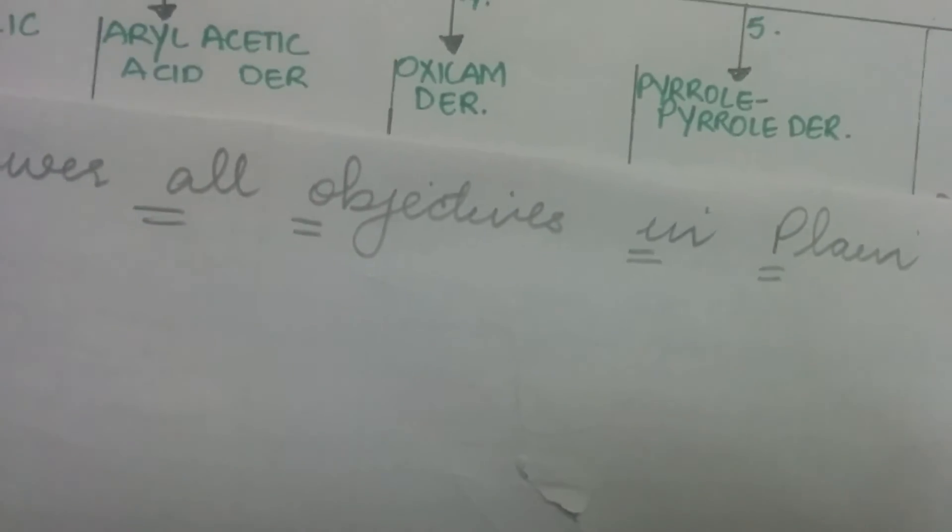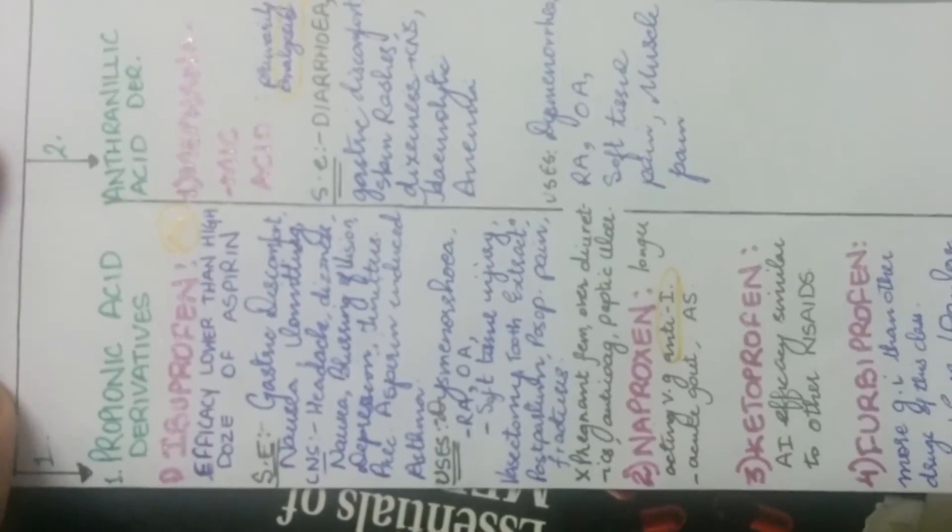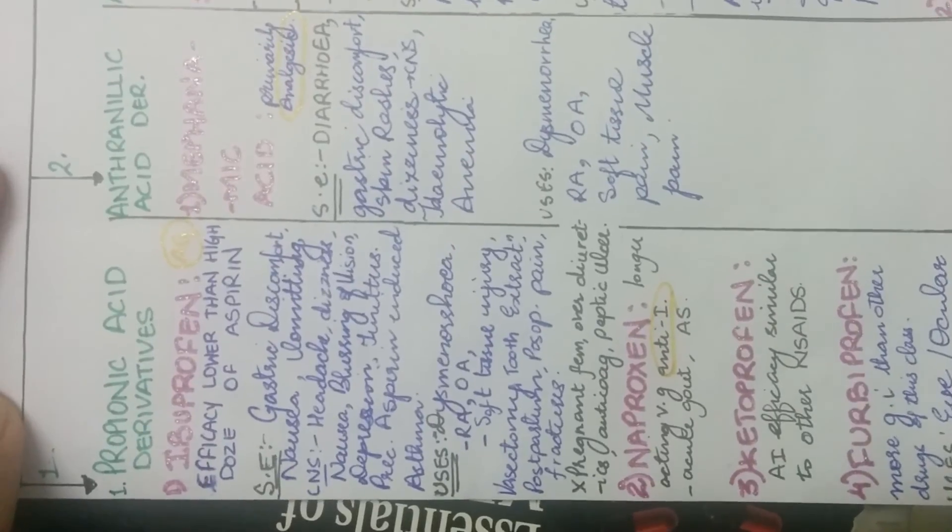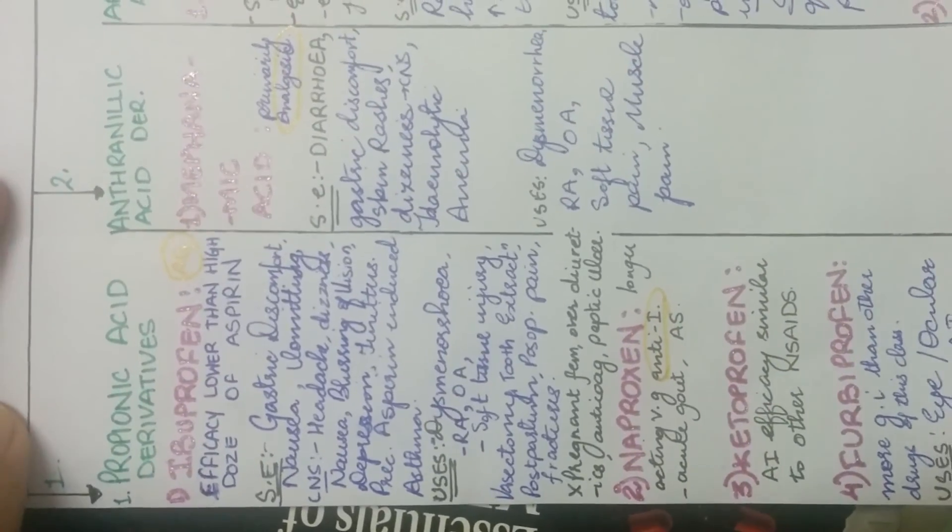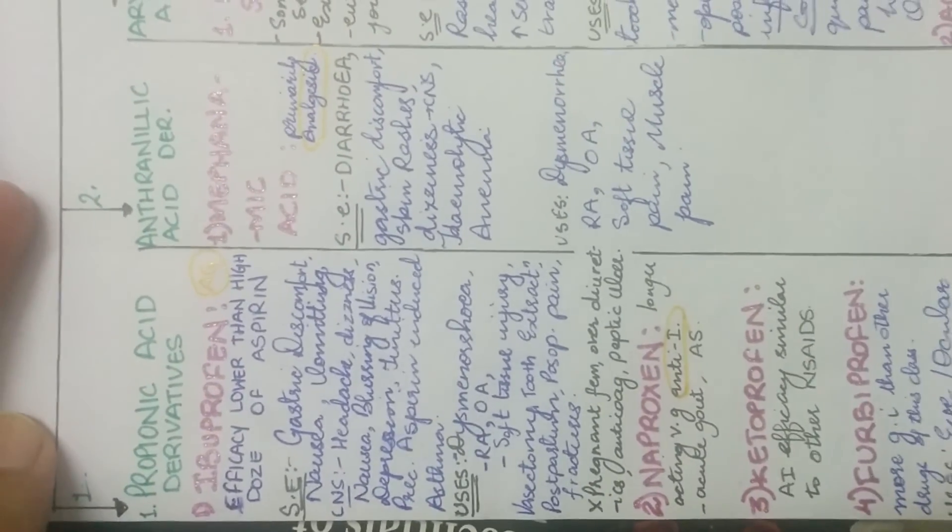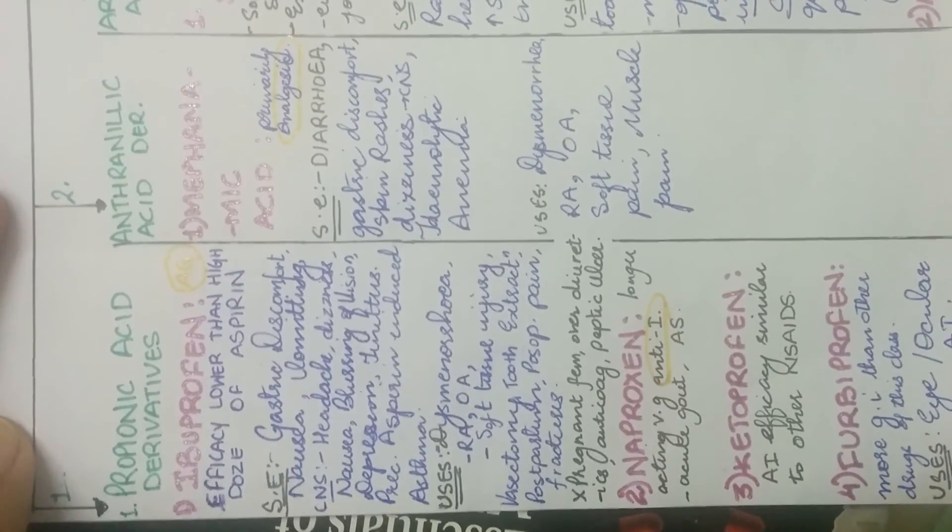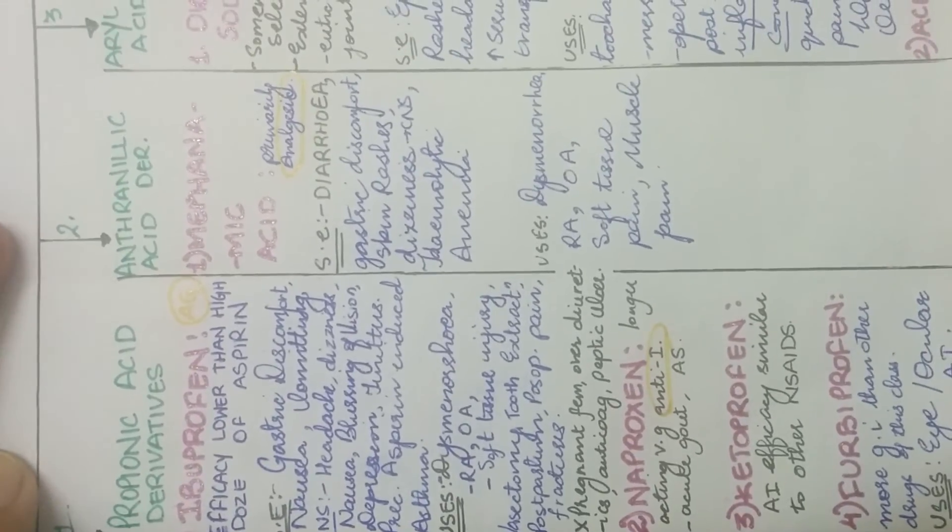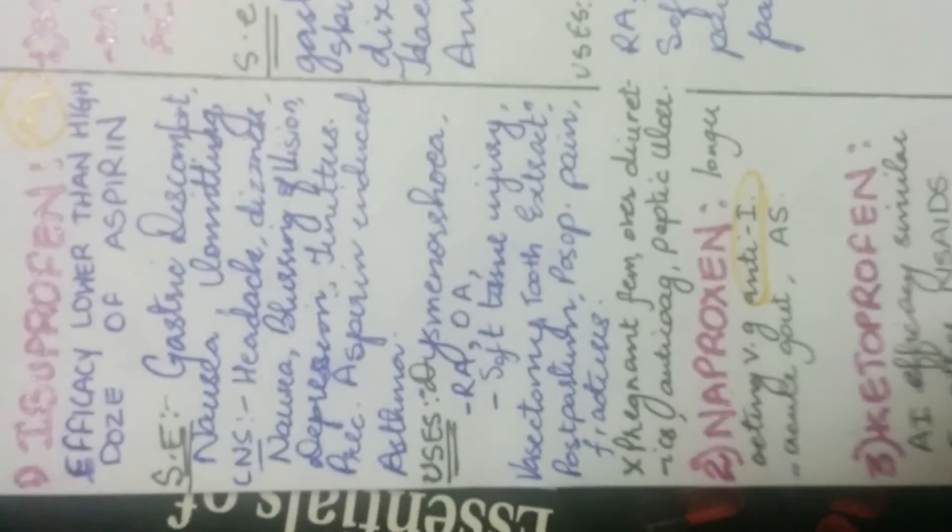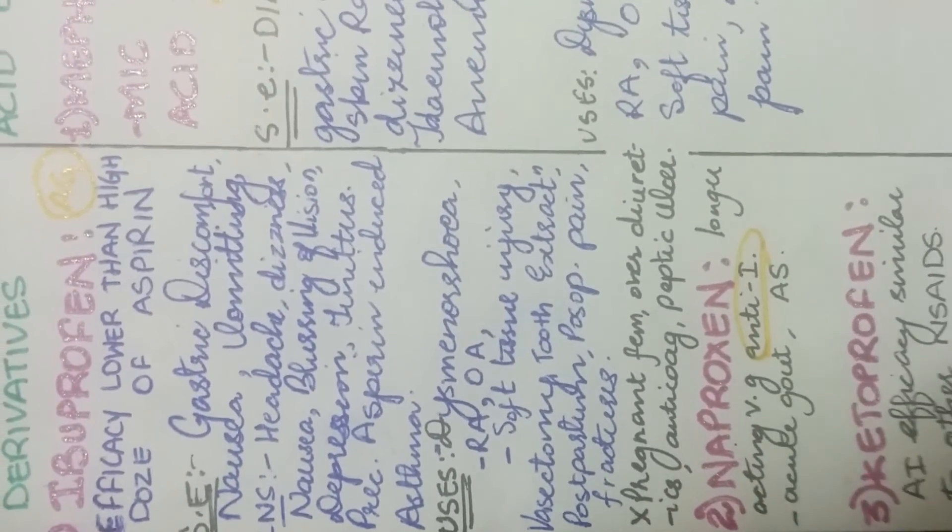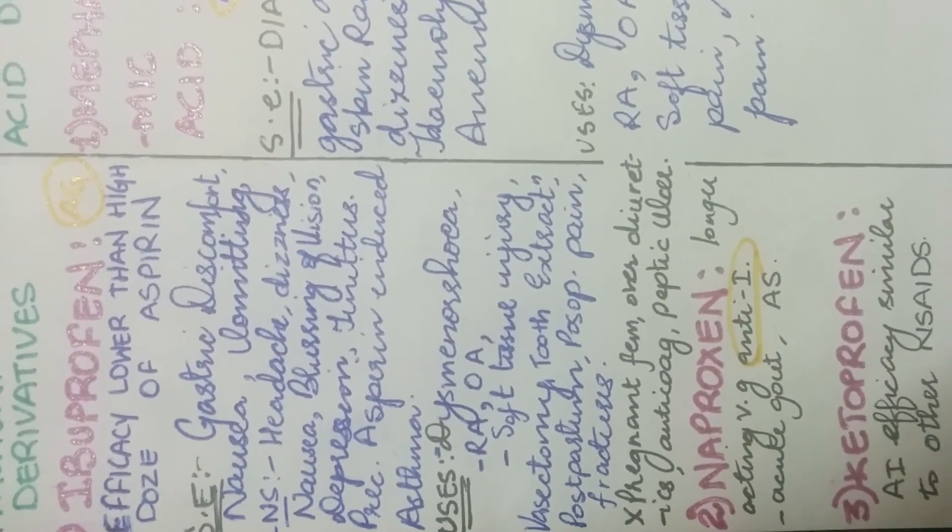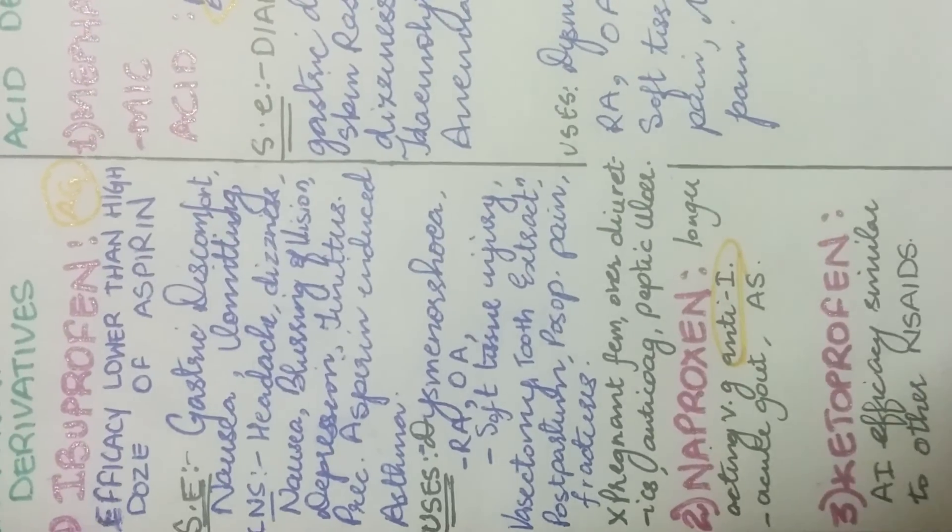So now talking about all the drugs that come under it. The first class which is propionic acid derivative. The first one is ibuprofen. It is a very good analgesic but not better than aspirin. And its side effects include gastric discomfort, nausea, vomiting. And in the CNS, it includes headache, dizziness, blurring of vision, depression, tinnitus. And it also precipitates aspirin-induced asthma.